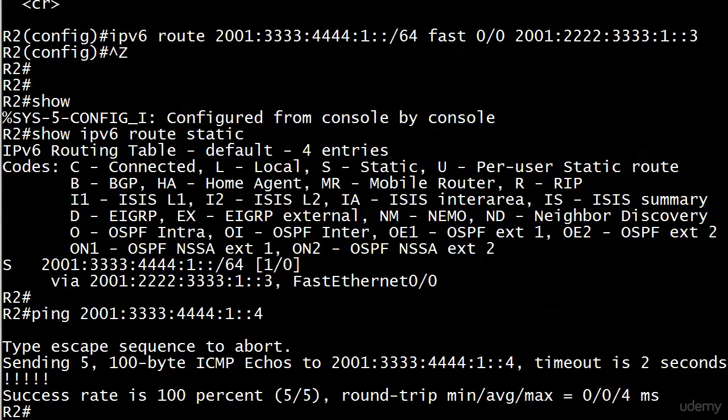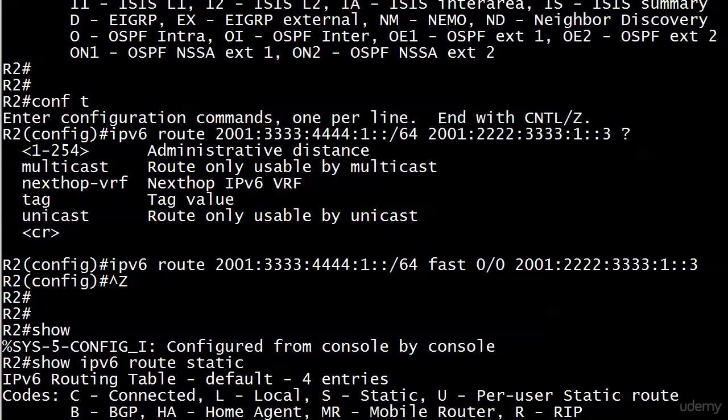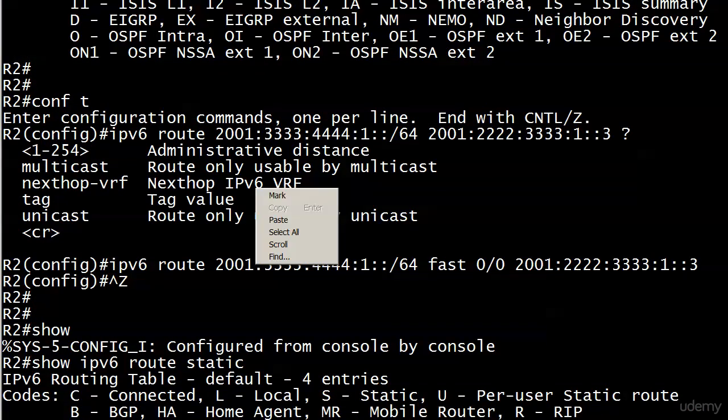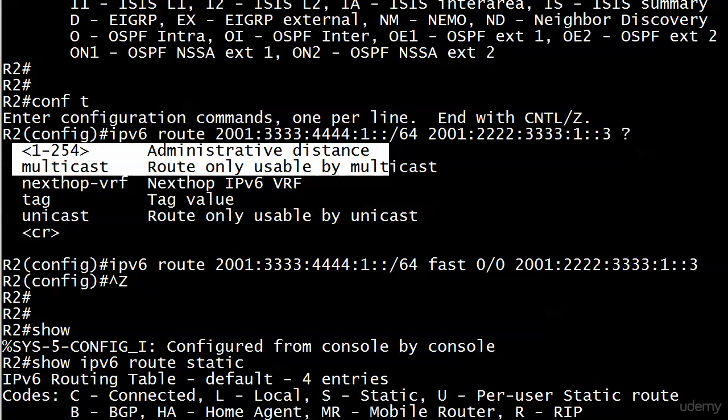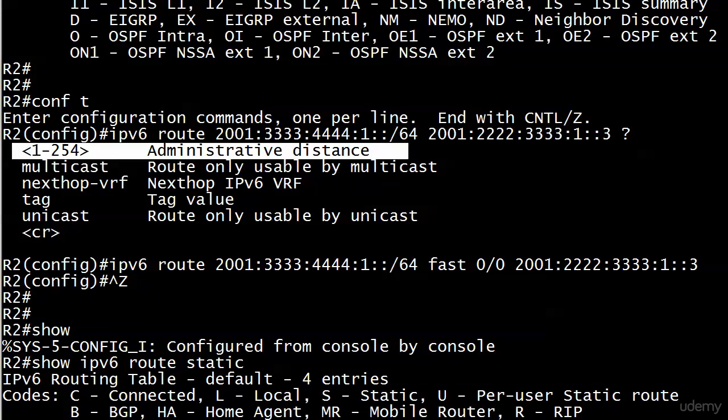Before we move on though I wanted to show you one kind of quirky thing. Did you happen to notice this little value right here? Administrative distance that sounds familiar right? We wrote some floating static routes in IP version 4 earlier and we can write them in version 6 as well.